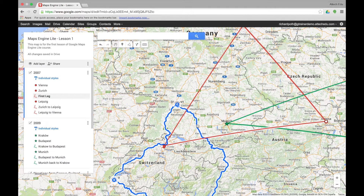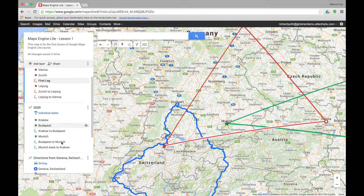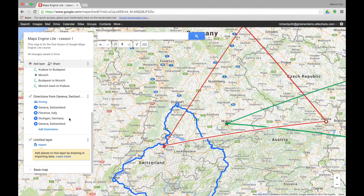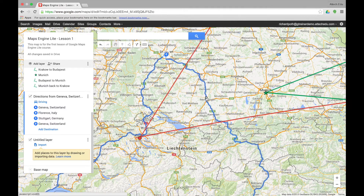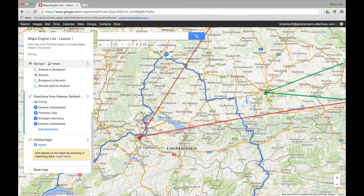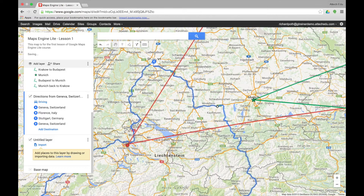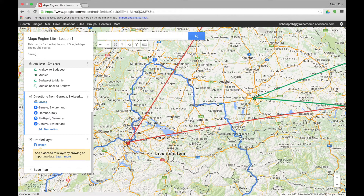This blue section here refers to these directions here — this is another trip I've added. You can actually move this if you wanted to. You can click on here and see the little white dot, then drag that to create an alternative route. So you can go to any point on that map, double-click on it, and drag it to create an alternative route.